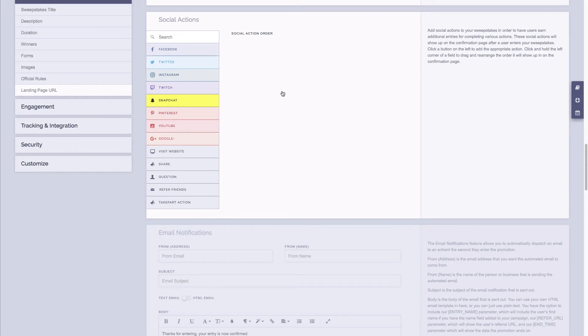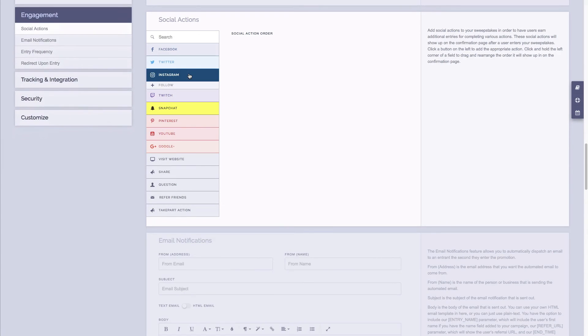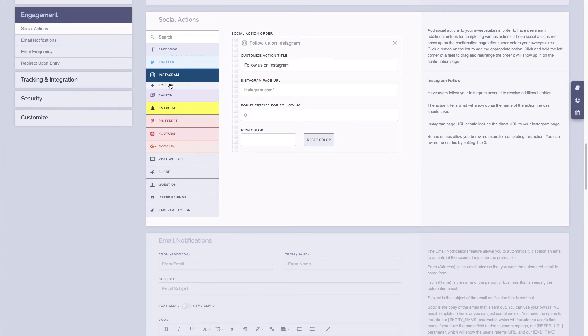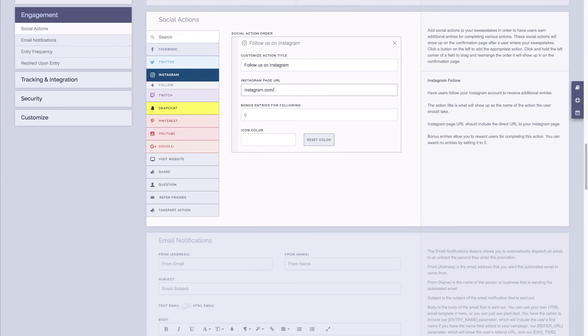So for example Instagram, we can add an Instagram follow action. Simply fill in the field with the Instagram page URL. I'll just put an example page in here. Input how many entries you want to award for having someone follow you, and then you can also change the icon color for the Instagram icon that would show up.